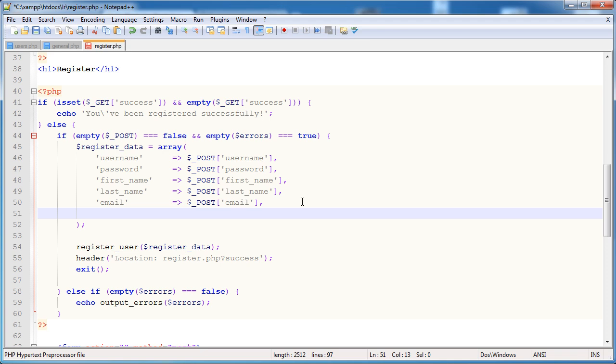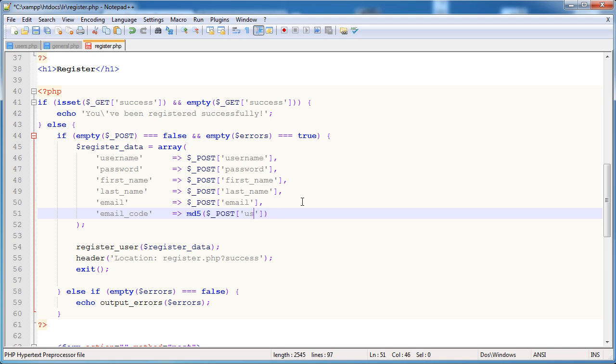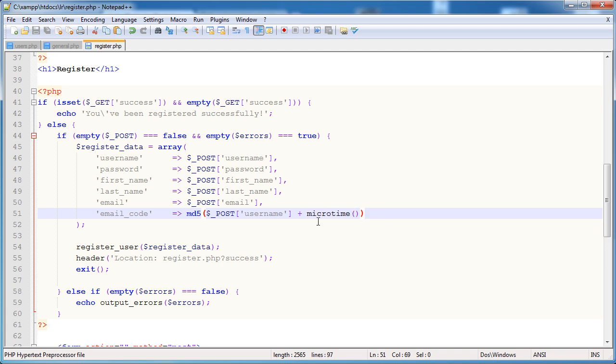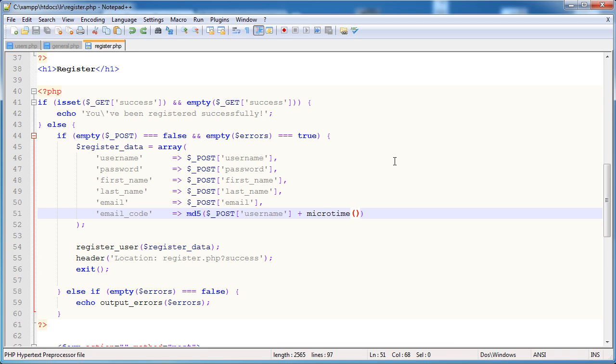So let's go ahead and do this. I'm going to pass a new piece of data called email_code. And what's this going to be? Well, I'm going to wrap anything that I send here in the MD5 function and it's going to be the username plus microtime. And what that will do is it will take the username, it will append it to microtime, so the current time in milliseconds. You could, of course, use date which would return the current timestamp, but either way it doesn't matter as long as something is unique enough. And then it will hash it essentially to an MD5 string or hash.